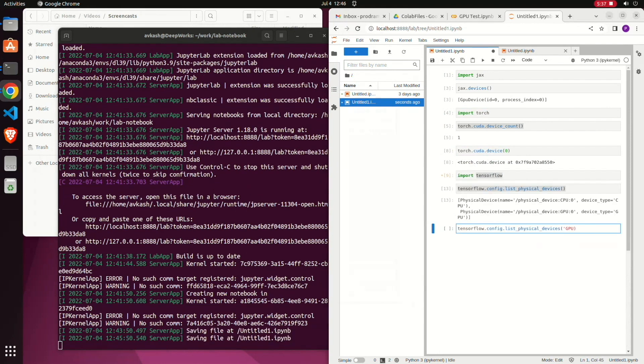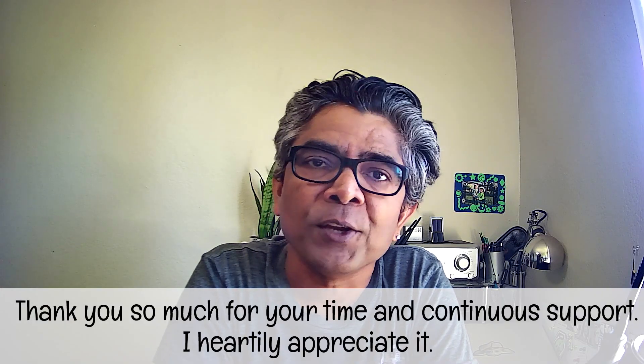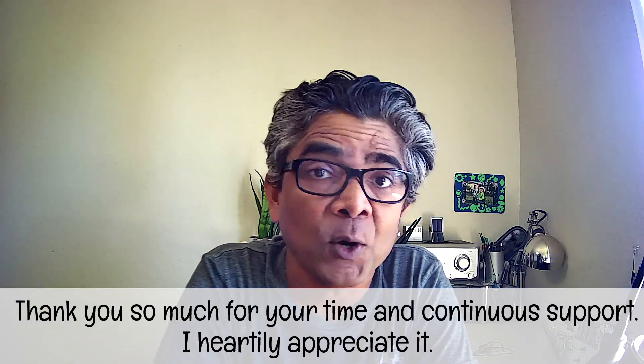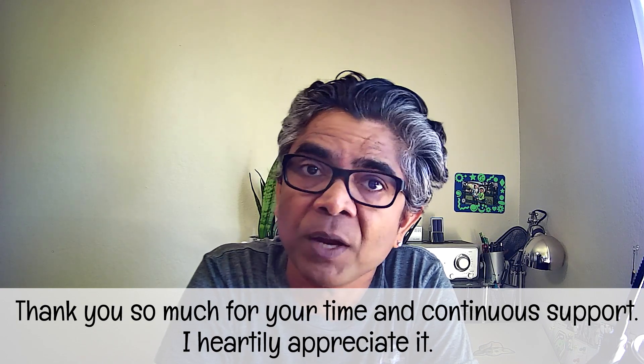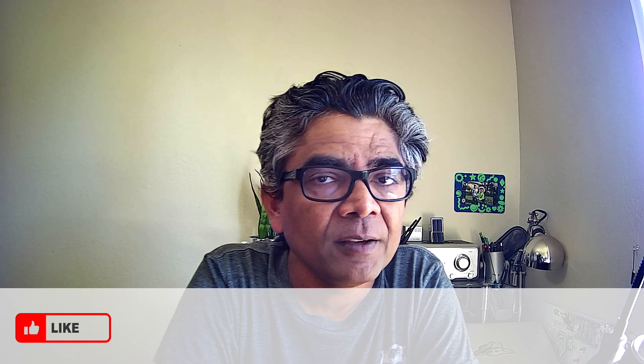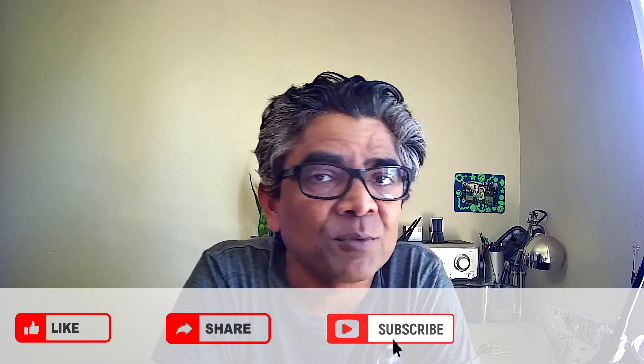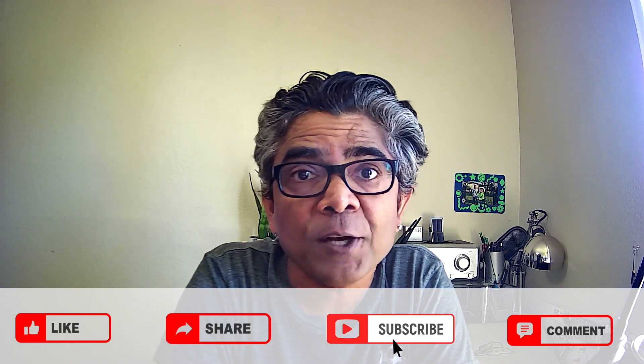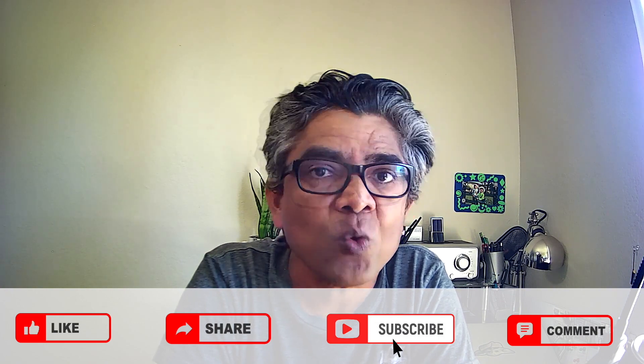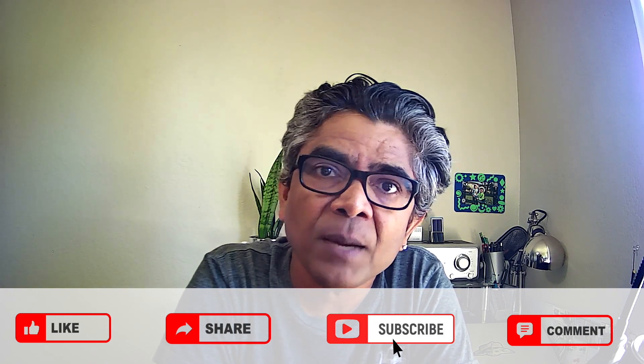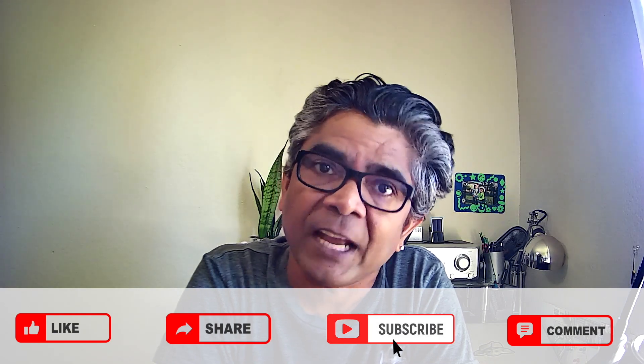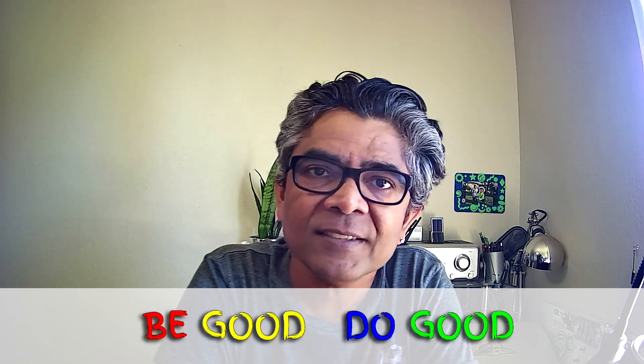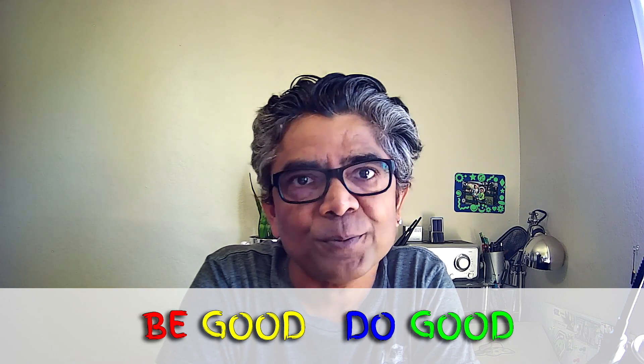That's all I had for you in this tutorial. I hope you have enjoyed the content in my video. If you have liked it, please do share it, please subscribe to my channel, and also comment your feedback or any suggestions you have. I do appreciate your time and I'm looking forward to see you in my next video. Until then, please be good and do good. Thank you.